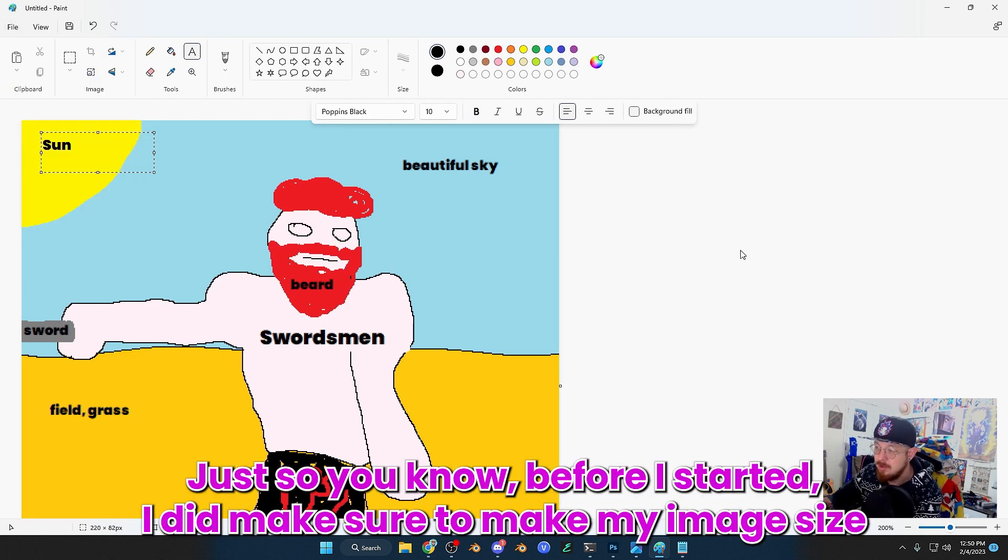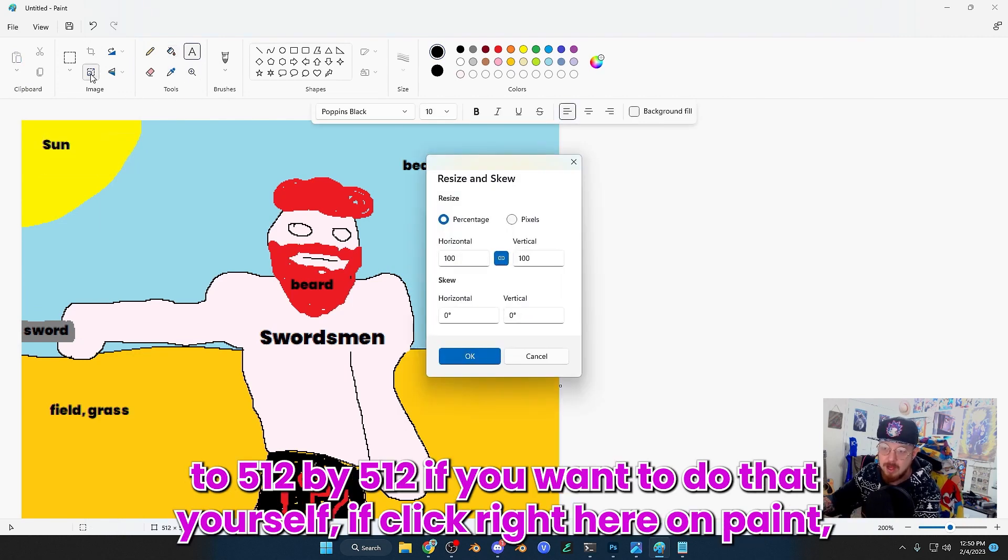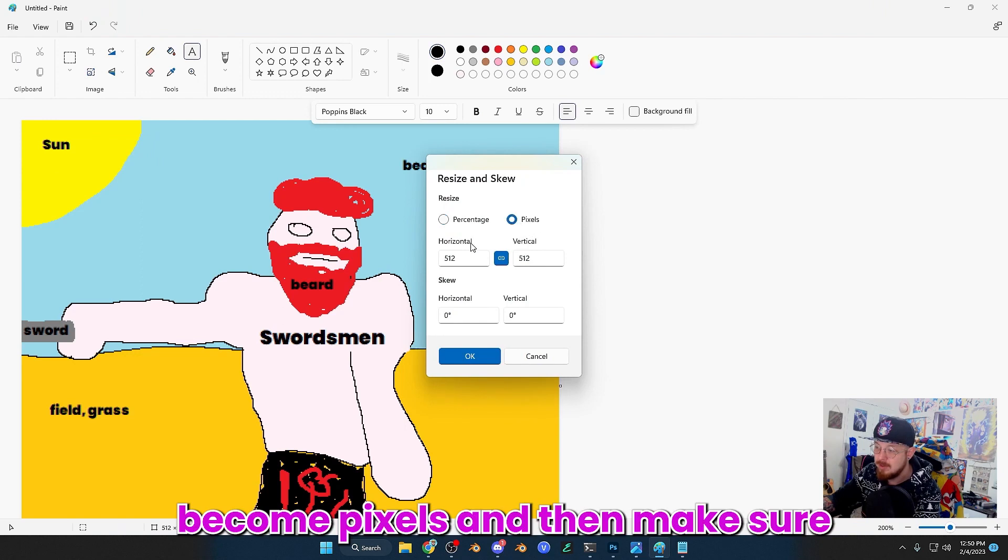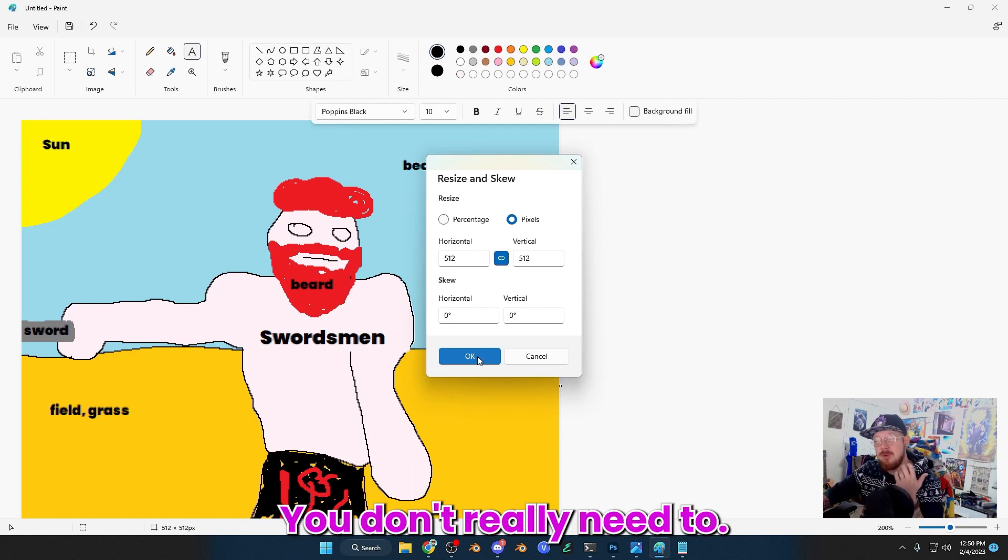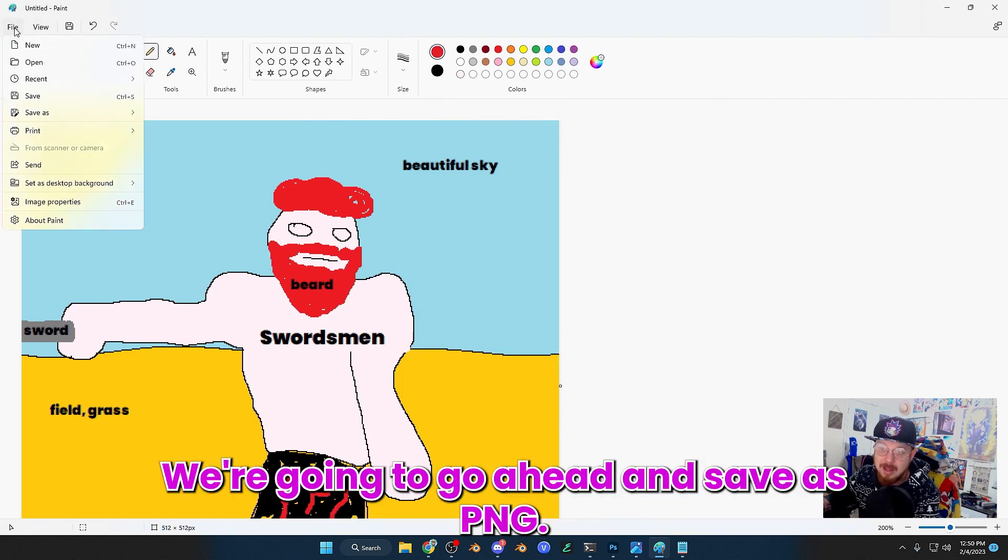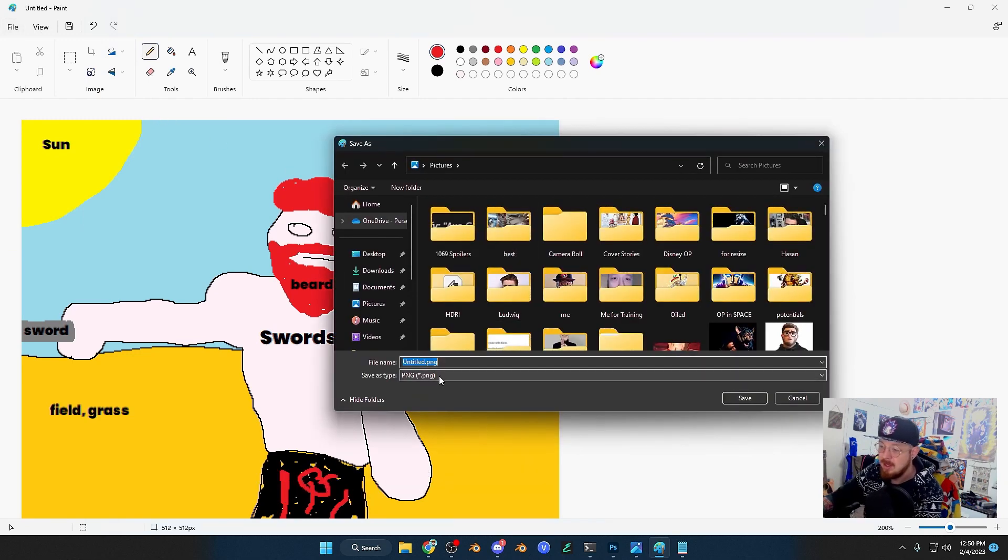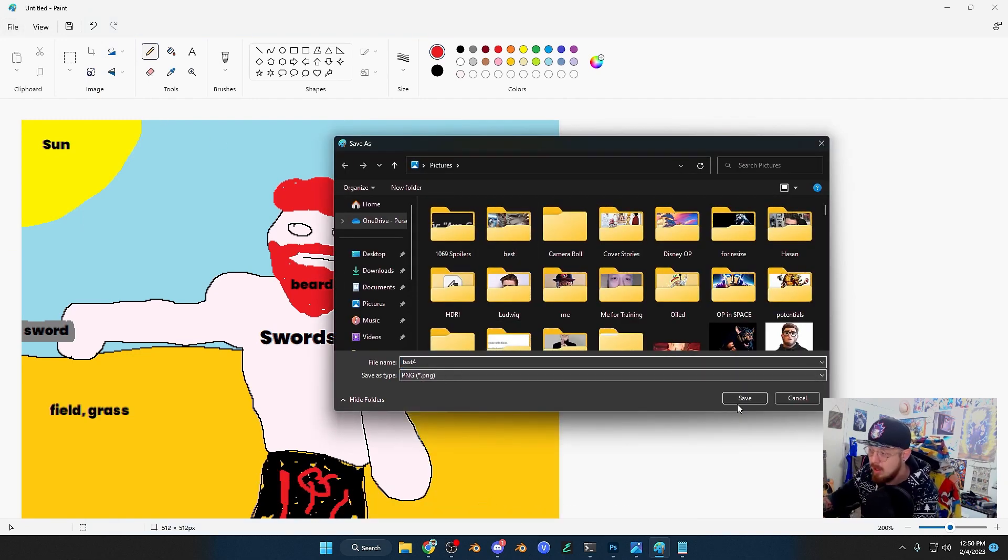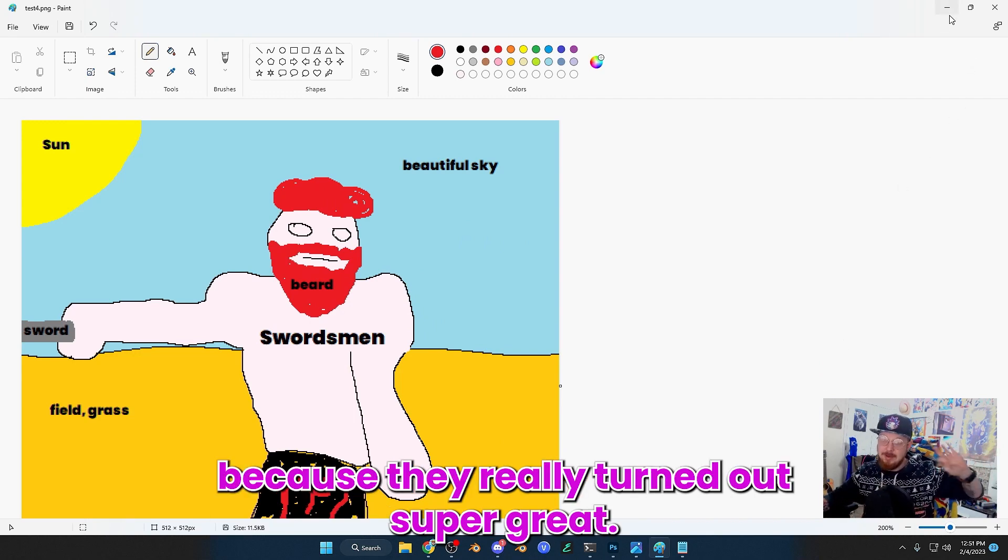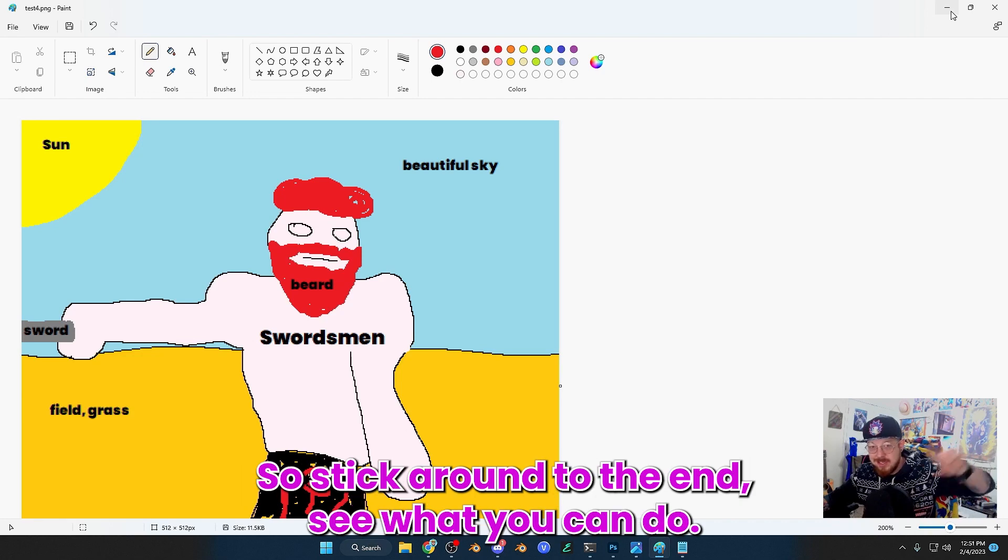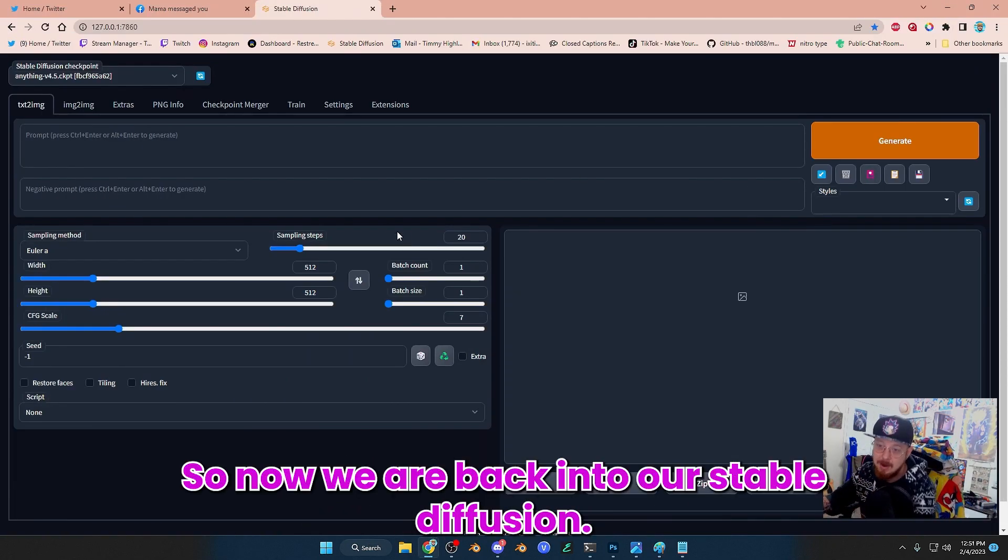So there's our image. Also, just so you know, before I started I did make sure to make my image size to 512 by 512. If you want to do that yourself, you click right here on Paint, click on pixels, and then make sure it's set 512 by 512. You can do 768 by 768. We're going to save as PNG. We're going to do test four. And I'll show you guys the other test images I did earlier, I'll put those at the end of the video if you want to see.